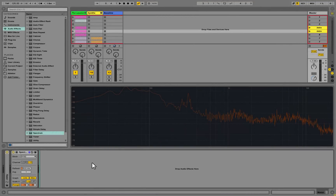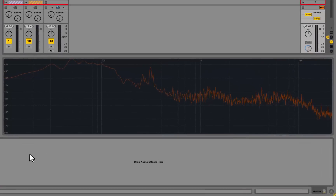Hi there, Simon Stokes here. In this video we're going to take a look at equalization, which is a really important part of music production. When you know how to EQ your sounds correctly you can really bring them alive and make your whole track sound so much better. We're going to go through the two different EQs in Ableton Live, and then in the next video we'll EQ all of the parts individually.